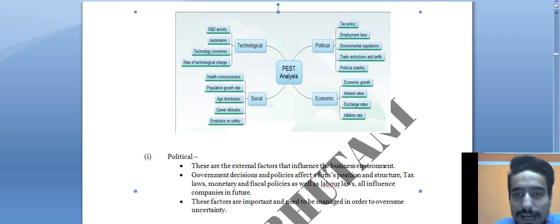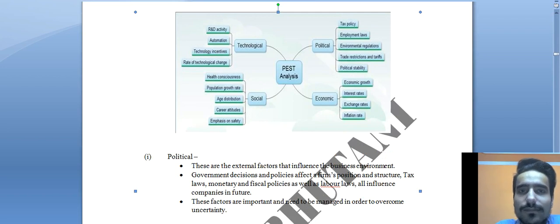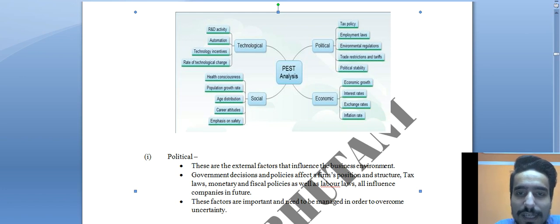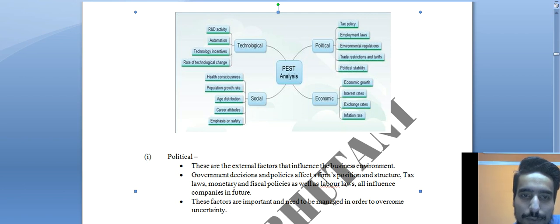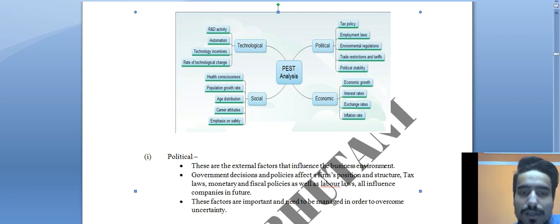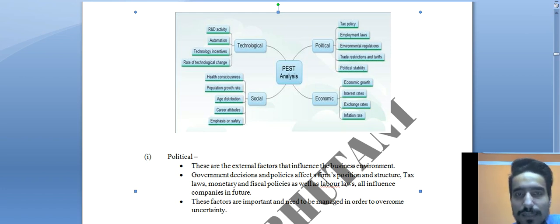In PEST analysis, examples have been provided for each component. Under Political: tax policy, employment laws, environmental regulation, trade restrictions. Under Economic: economic growth, interest rate, exchange rate, inflation rate. Under Social: health consciousness, population growth rate, age distribution, career attitudes. Under Technological: R&D activity, automation, technological incentives, rate of technological change.